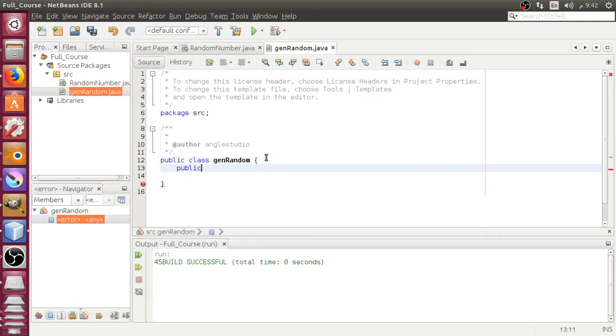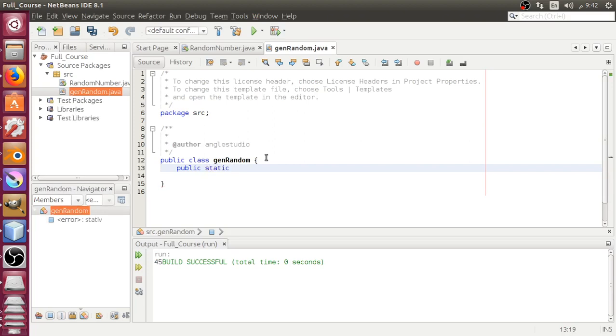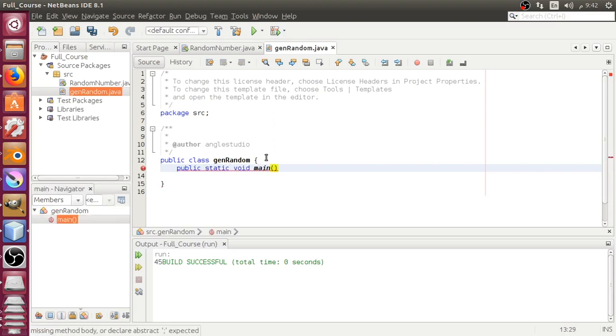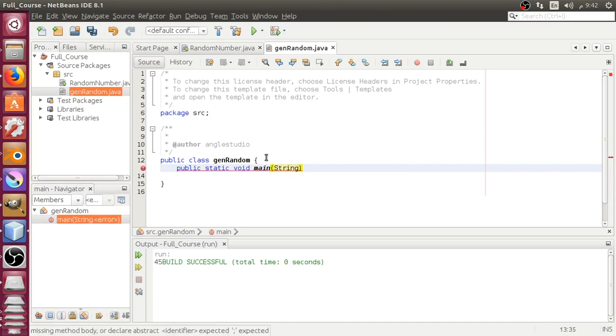We'll make the public static void main, and this method will have a String of arguments, which is an array.